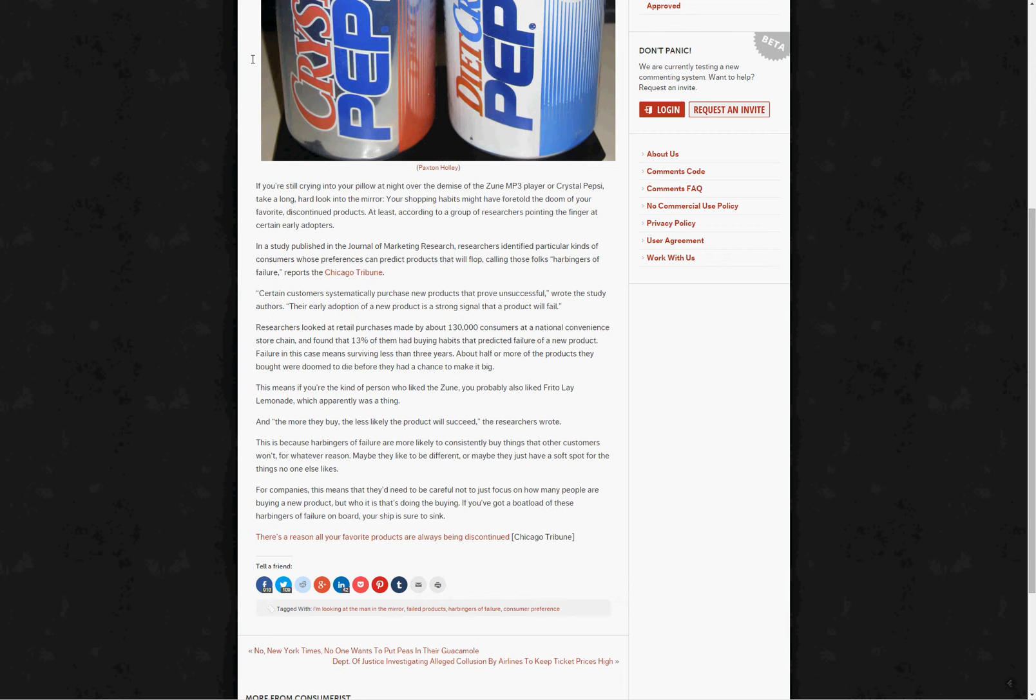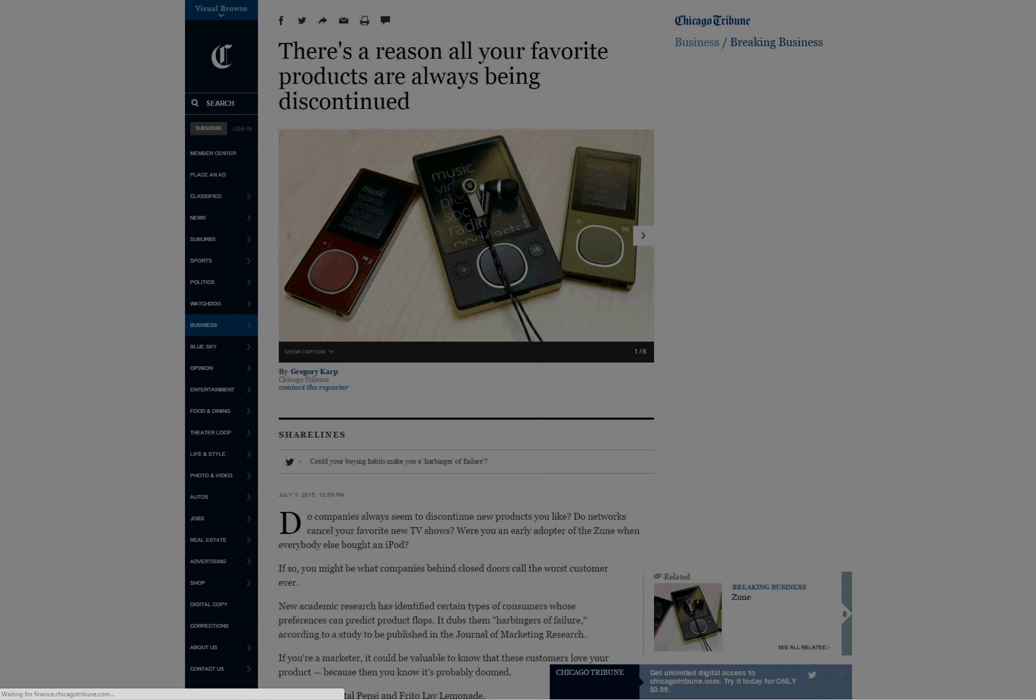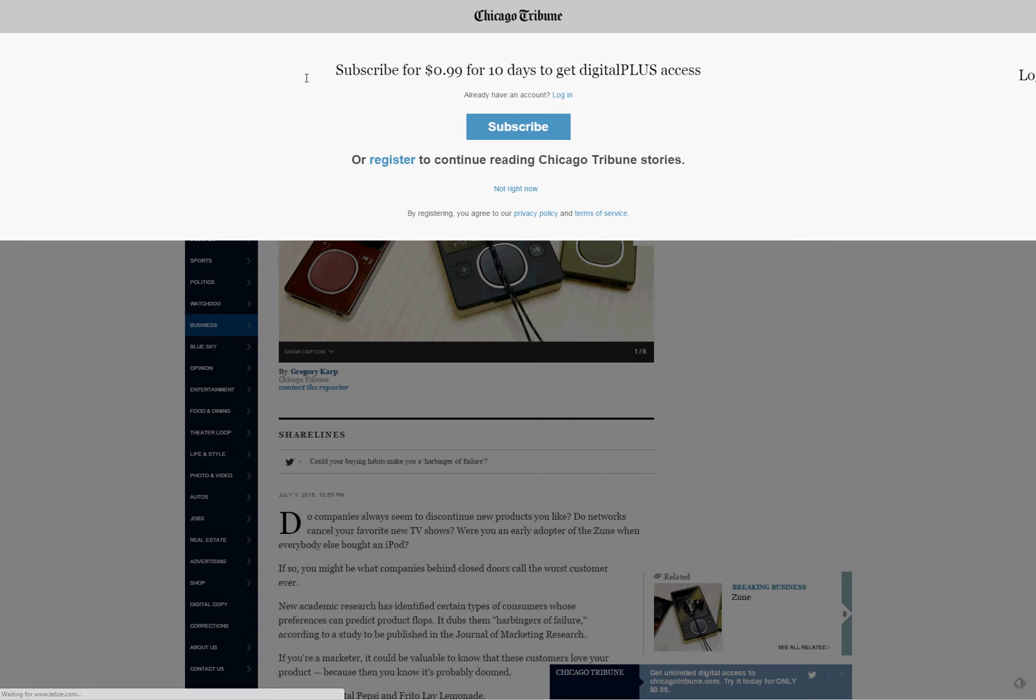So in this case, I'm clicking on the article, and it's taking me to this new URL where I have this common type of overlay that comes over things, bugging me to register, log in, subscribe, something. And I just don't want to do that.